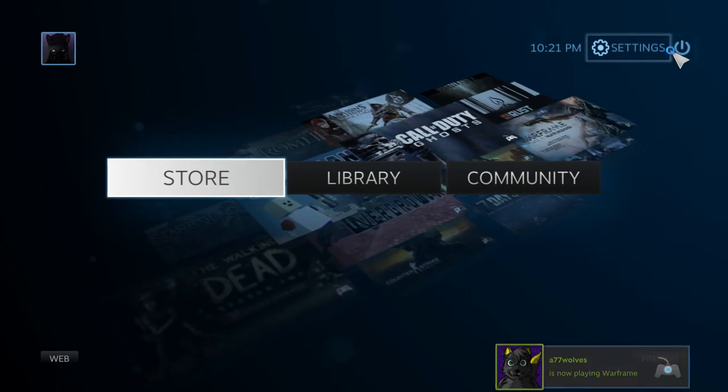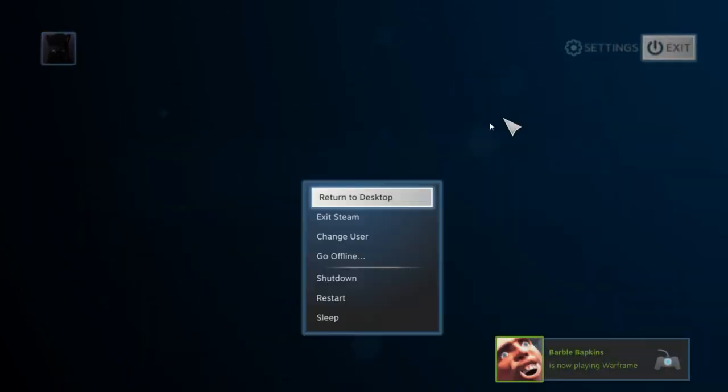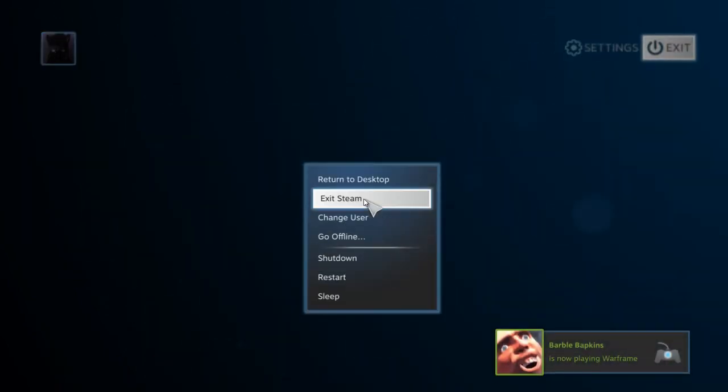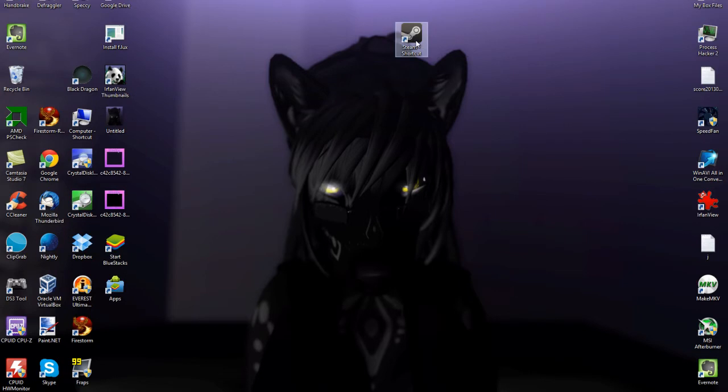Now what you want to do is exit Steam and then start this exe which has SteamOS at the end of it.